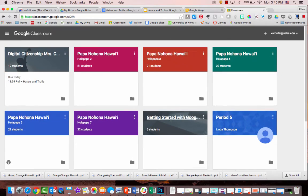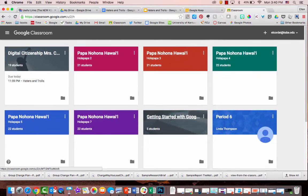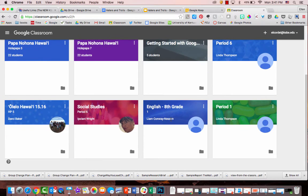So now you'll notice I don't see that class anymore in my classroom homepage.